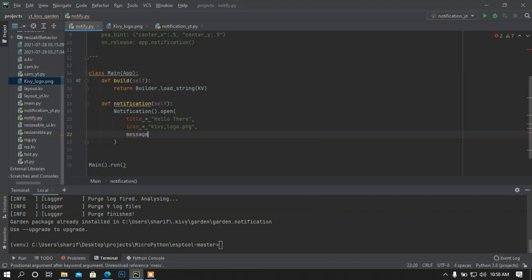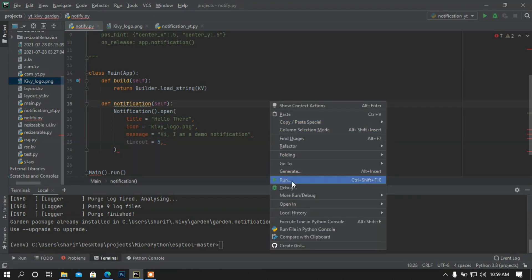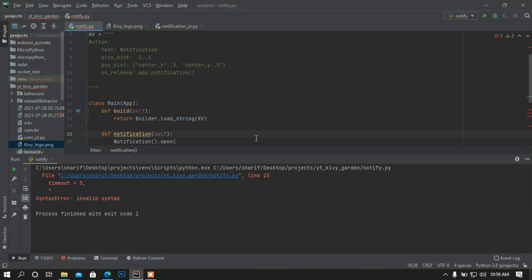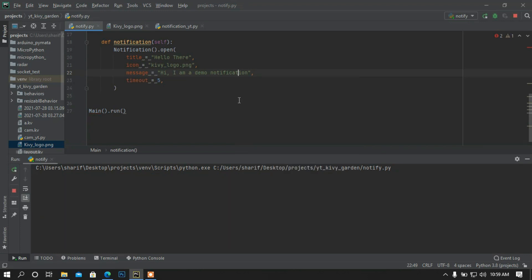Then I'm going to set a message: 'Hi, I am demo notification'. After that I'm going to set the timeout — the timeout is going to be, let's say, eight seconds.